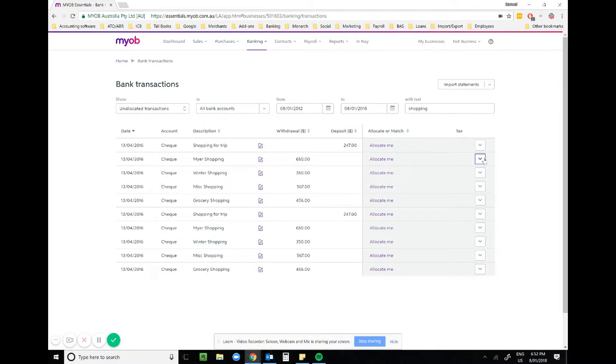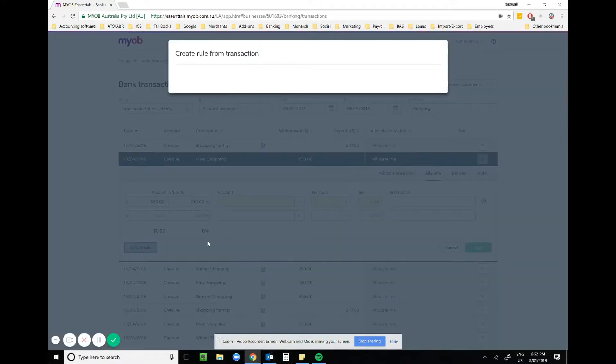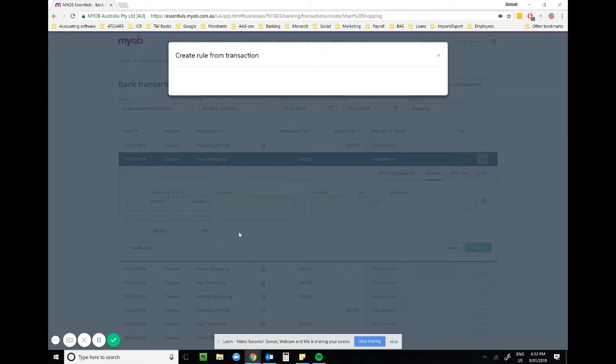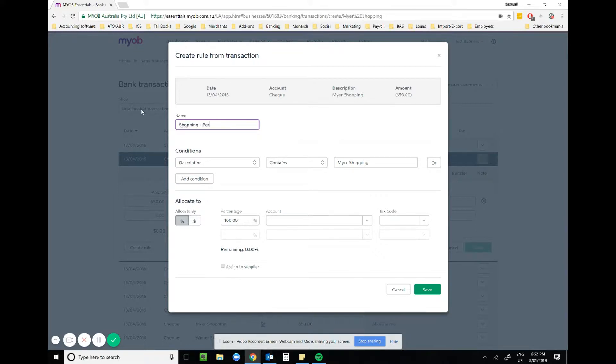Then create rule. Once you start creating the rule, all you'll need to do is fill in the details from top to bottom, left to right. The rule name will be shopping personal.